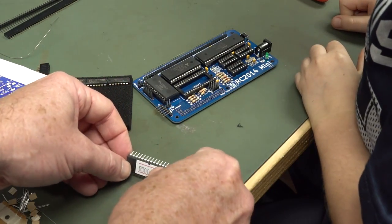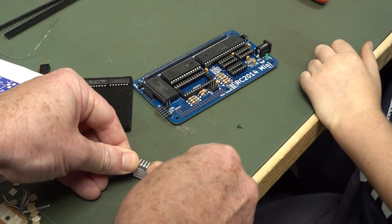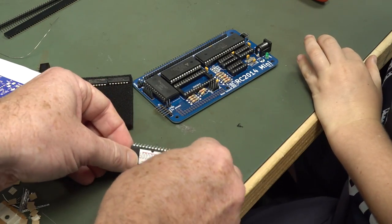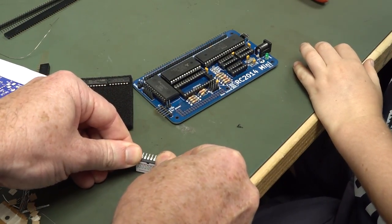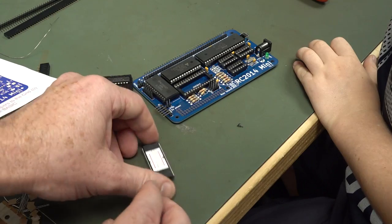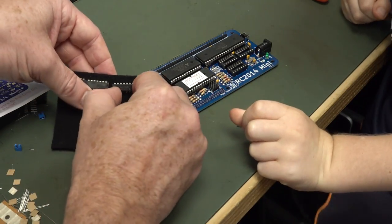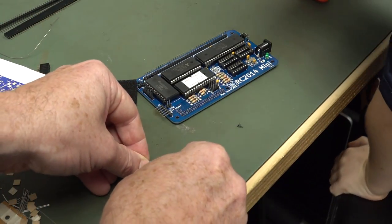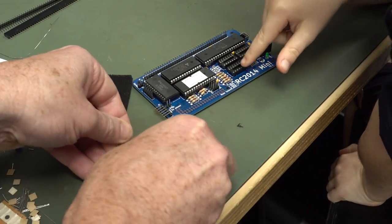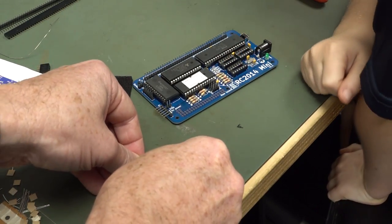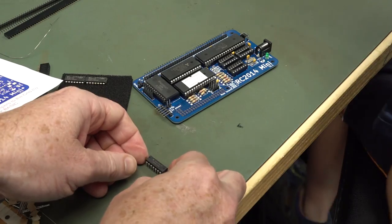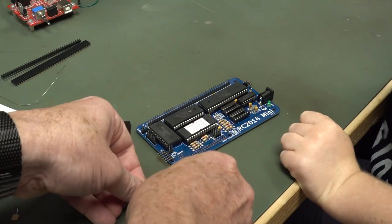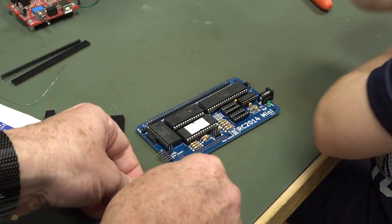This will be our ROM. What's a ROM? A read-only memory. It contains all of the instructions for our computer. And these are our TTL chips. TTL? Are you going to ask me what TTL means? What is it? Transistor, transistor, logic.